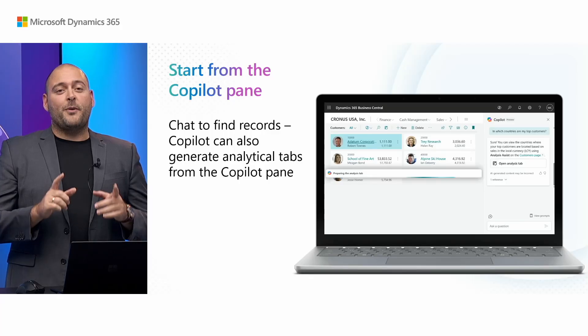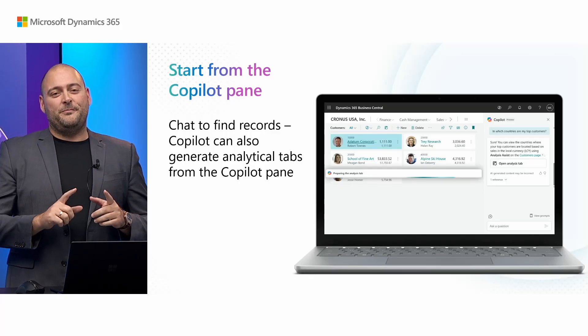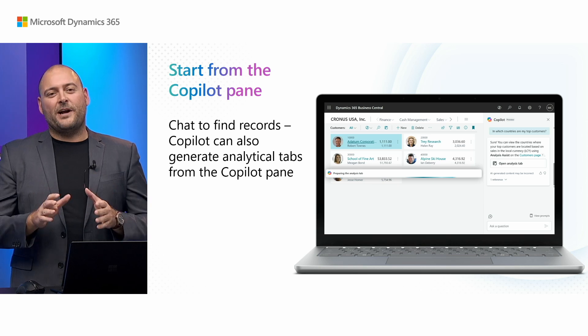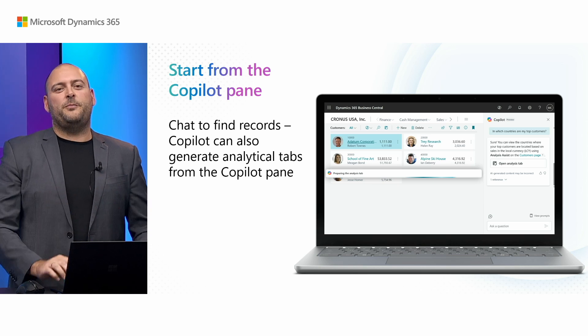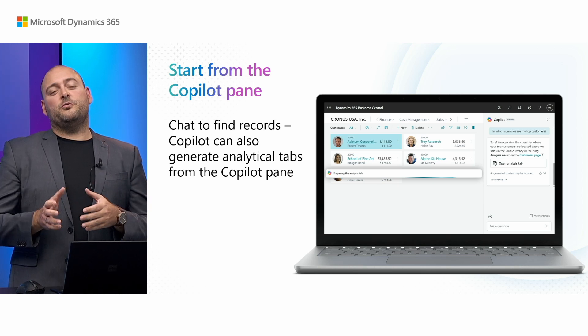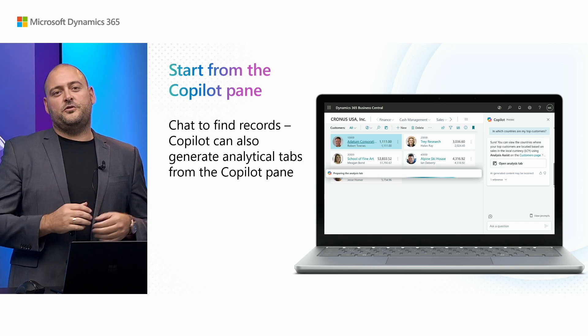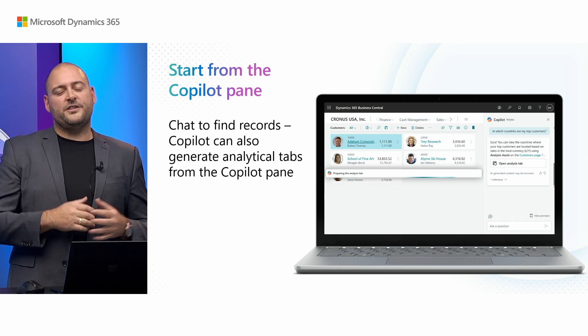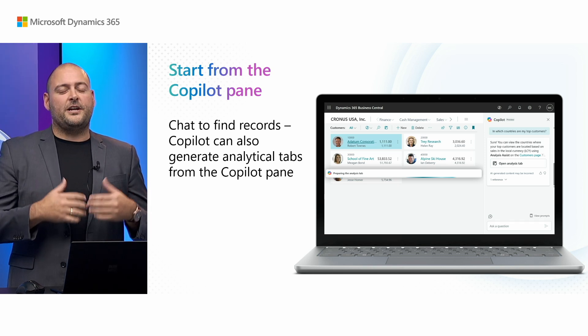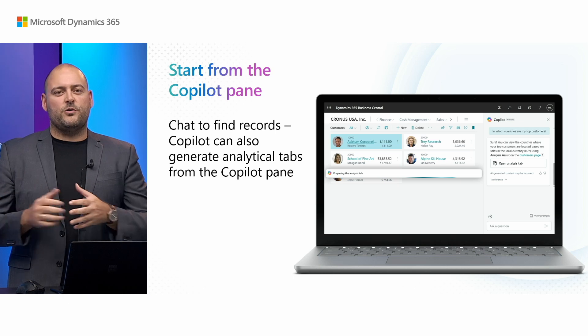And now for my final and favorite tip. You can actually start analysis directly from the chat pane in Business Central. You can chat with Copilot to get answers to how to do things, ask about fields and how they work or find records in Business Central using the power of your own words. And you do this in the chat pane on the side of the screen. Let's see how that works.